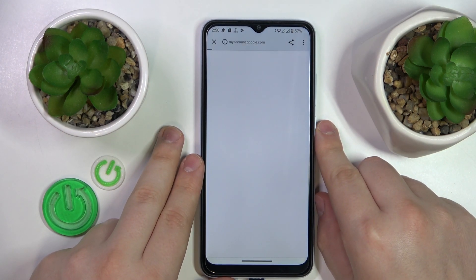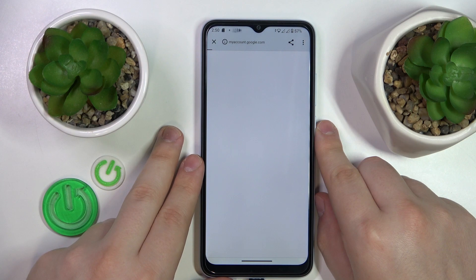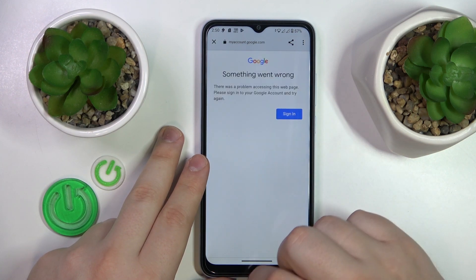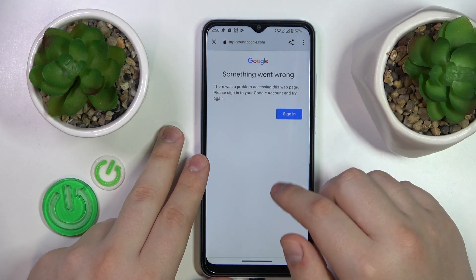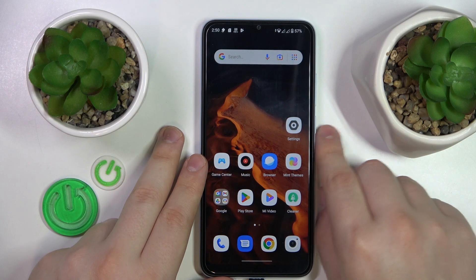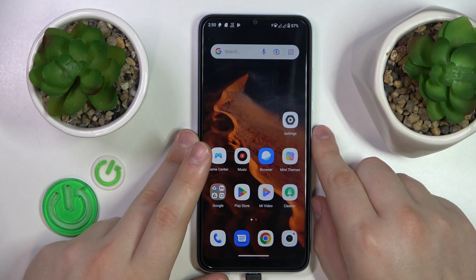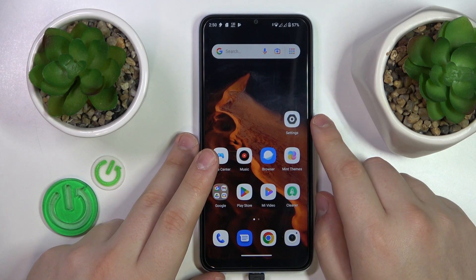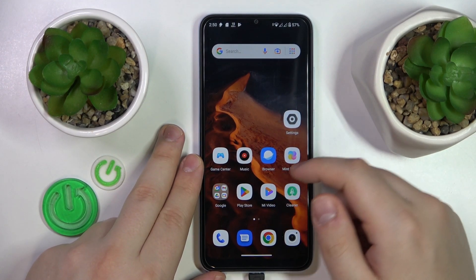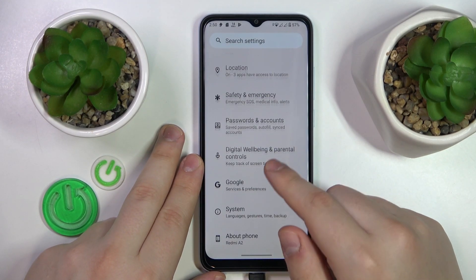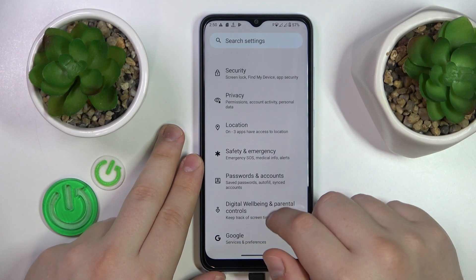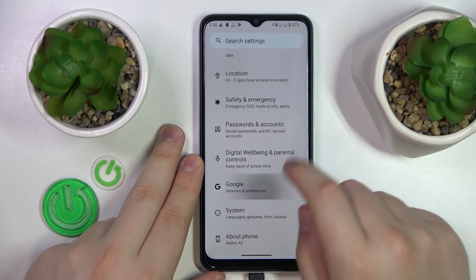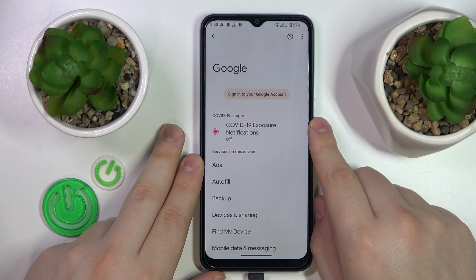Once the account is successfully deleted, the parental controls should be deactivated respectively. For some phones it takes more time to acknowledge those changes than for others. Let's see if my Redmi is already free of parental controls.